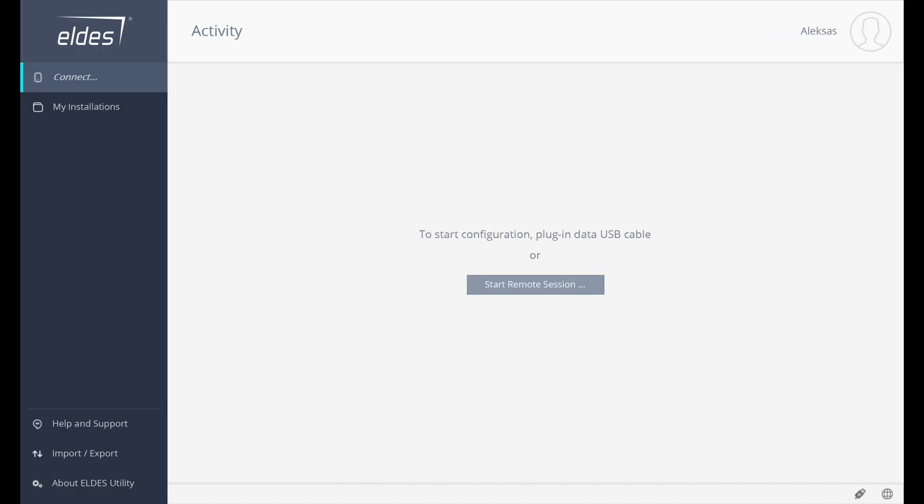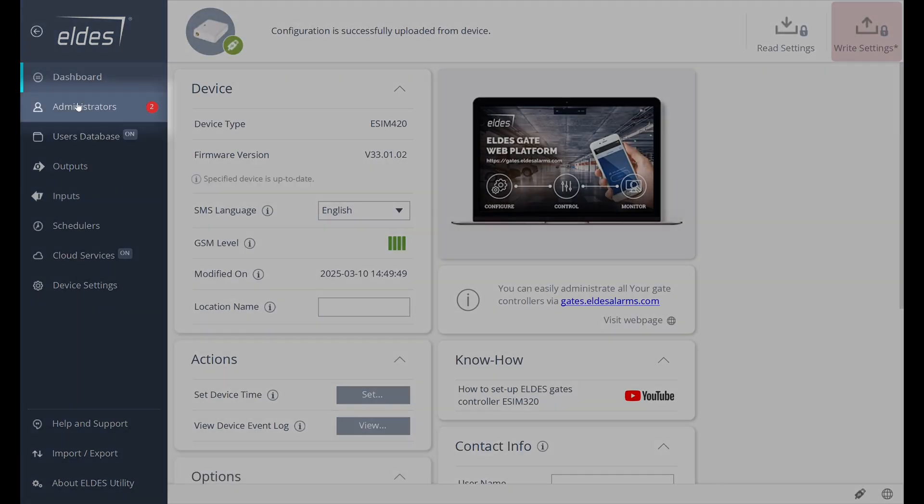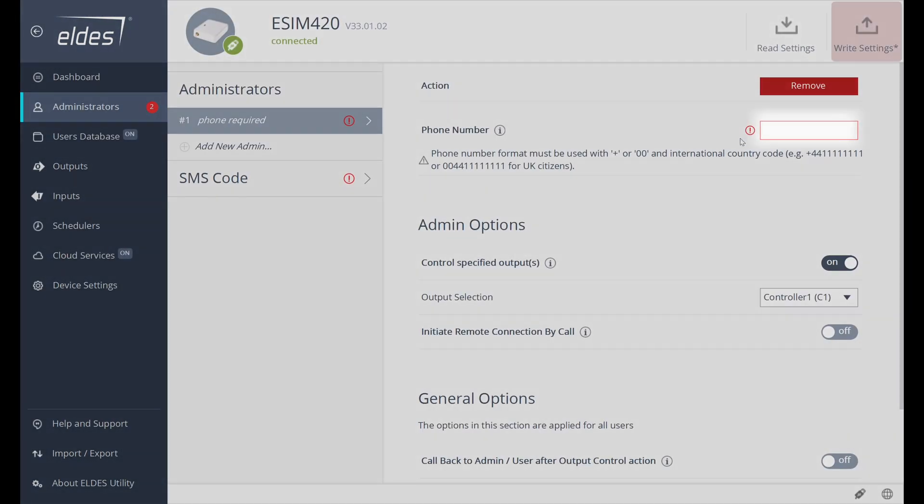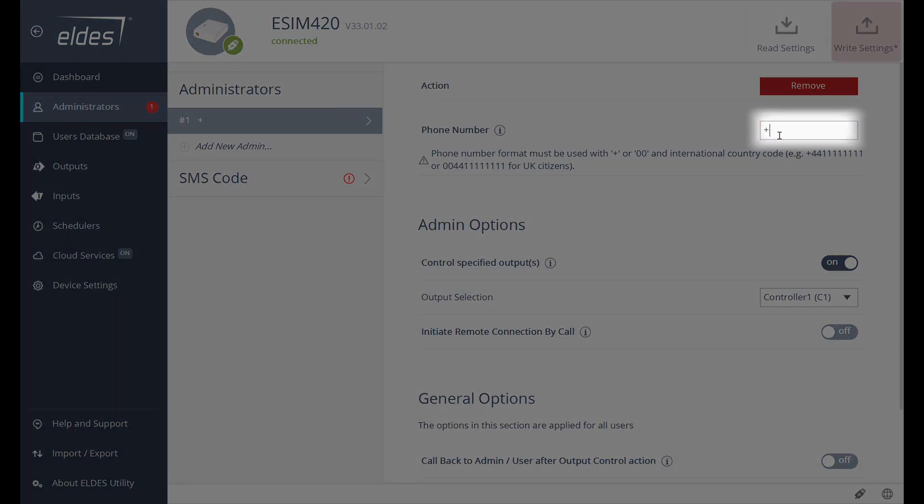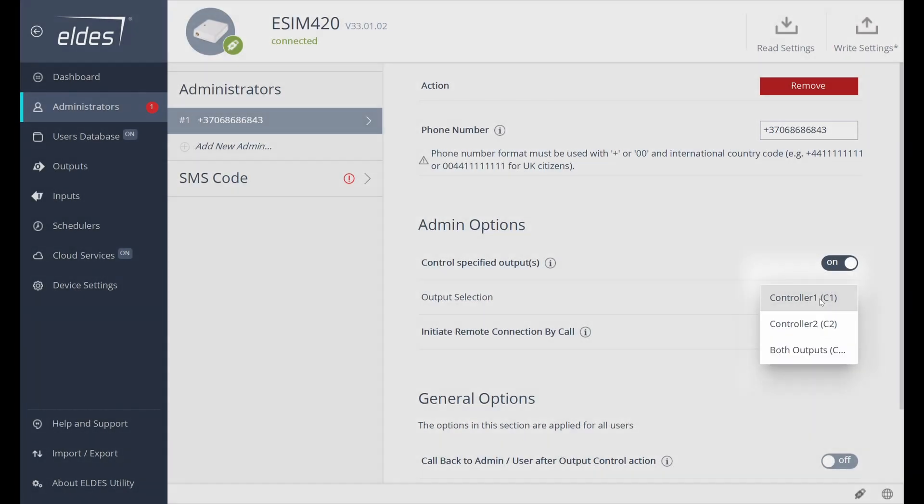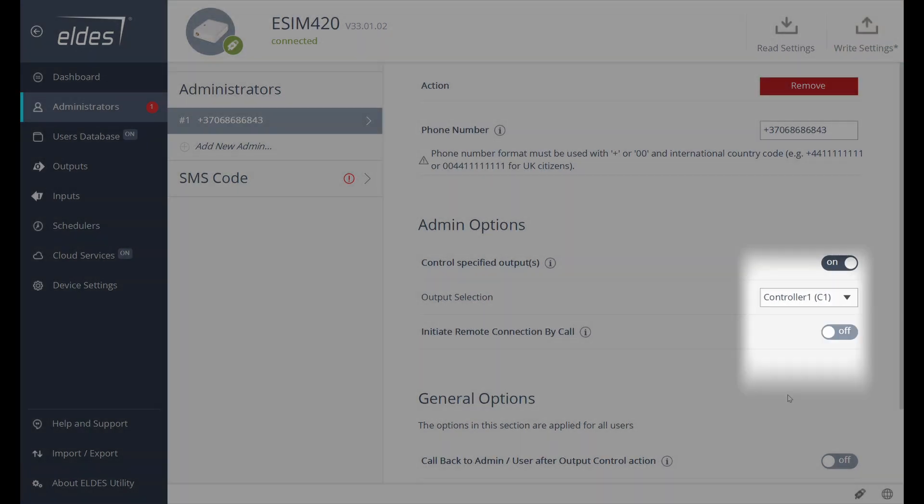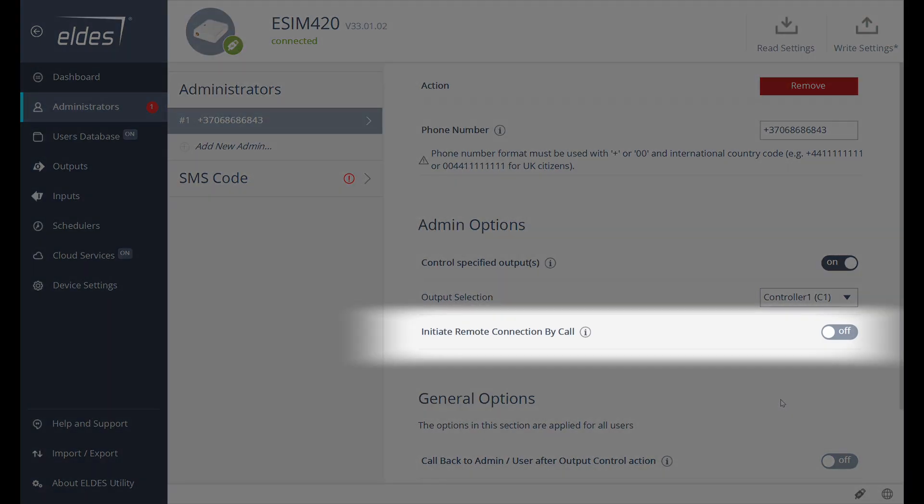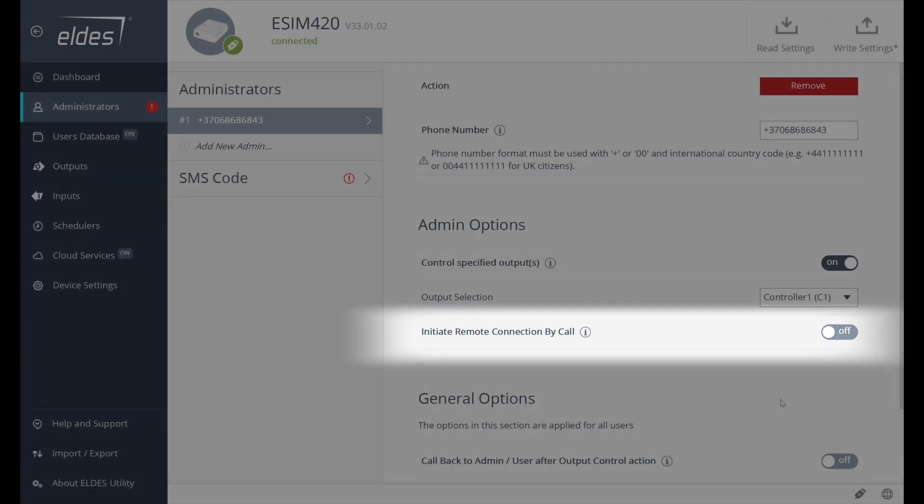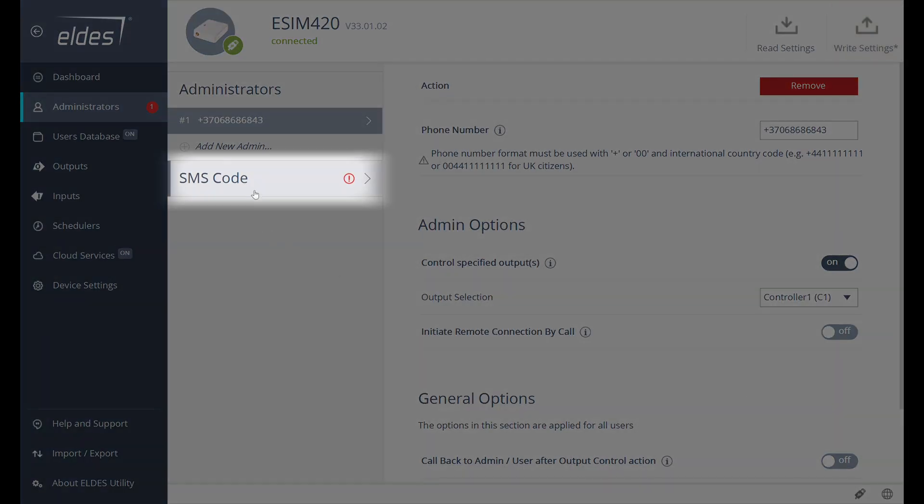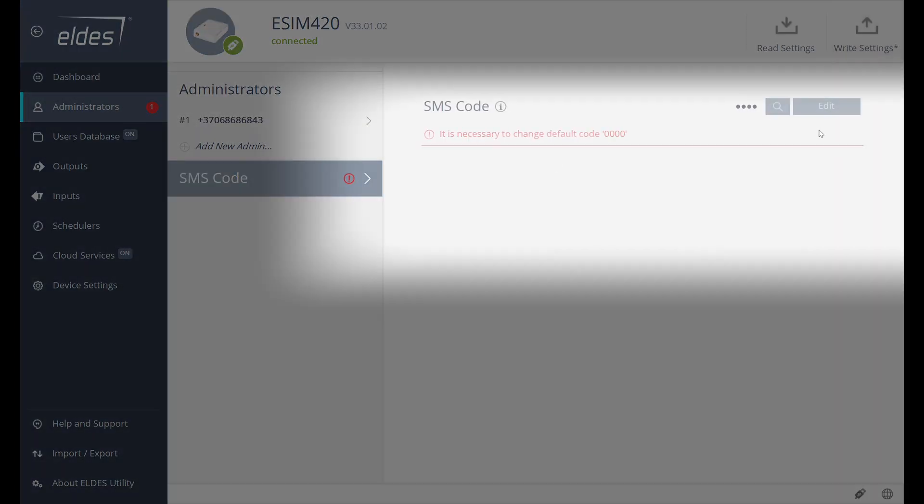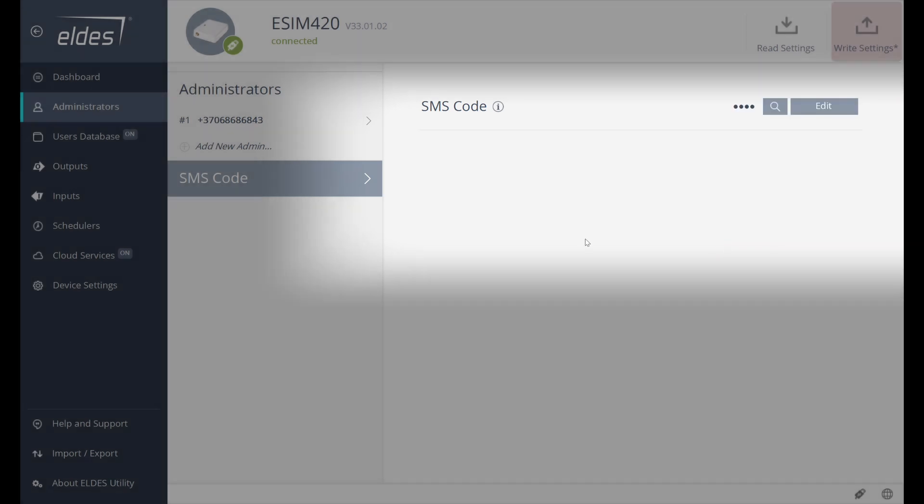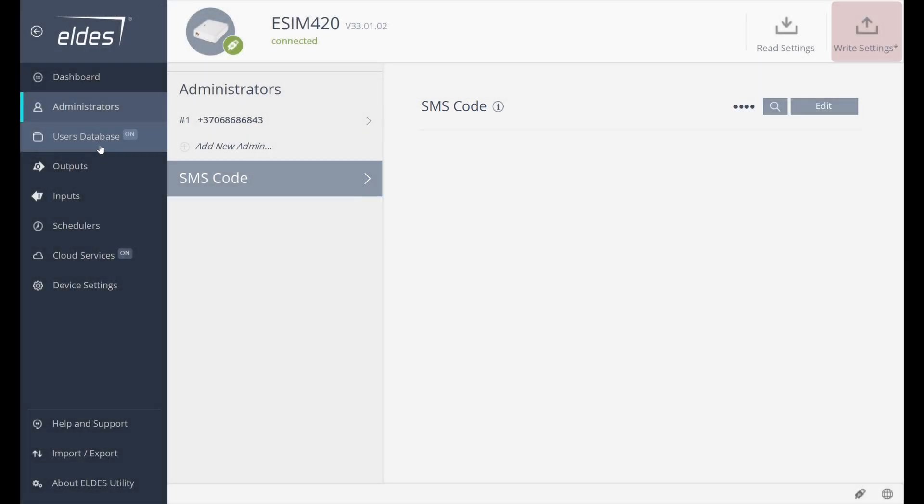Let's start with the settings that must be set for the device to operate. Let's head to the Administrators tab and set the first administrator's phone number. Then, let's pick which output the administrator will control. Administrators will be able to control and configure the device settings. All administrators have equal permission levels. If administrators are not required to control the relays by call, then we could assign the feature to allow administrators to initiate remote connections by call. Let's change the default SMS code to ensure device security and proceed back to General Options.